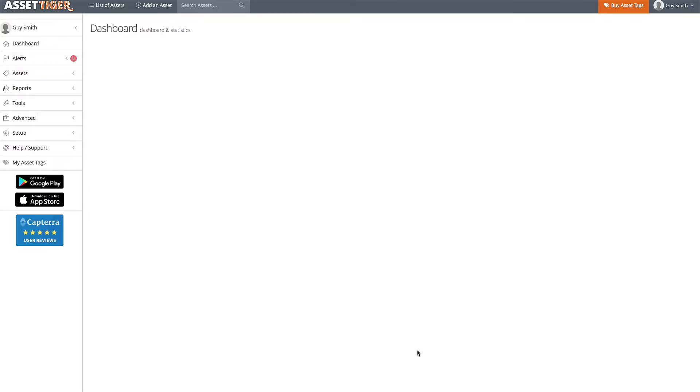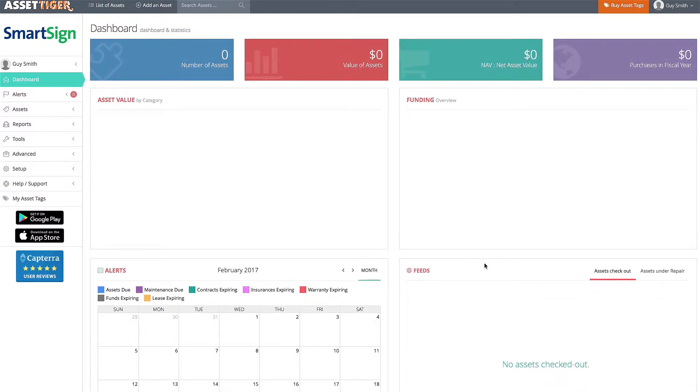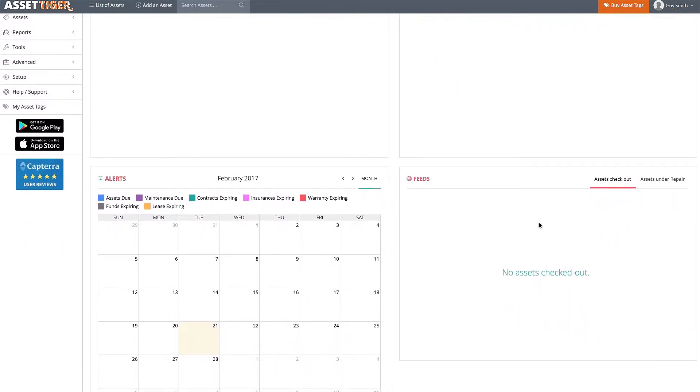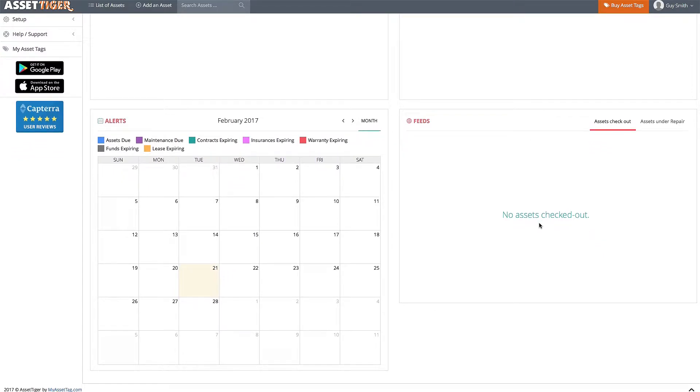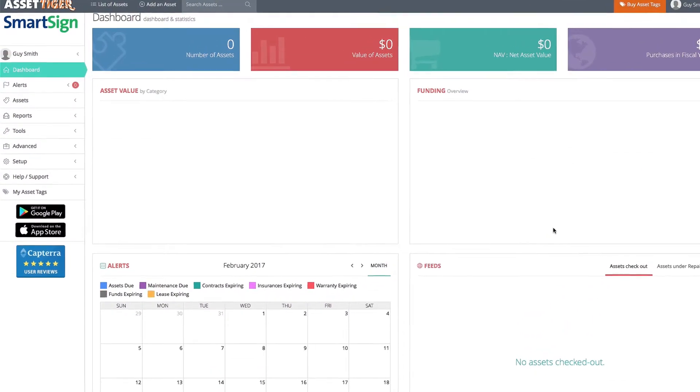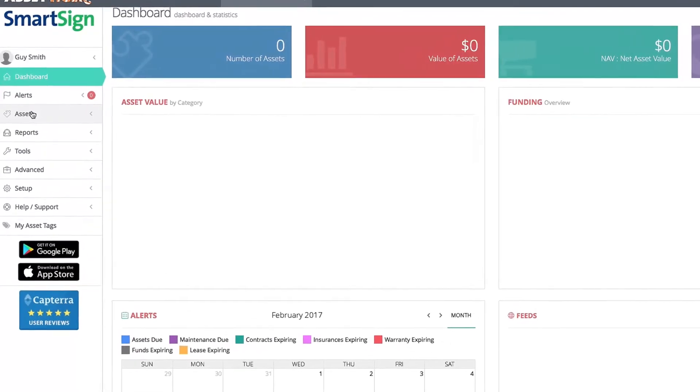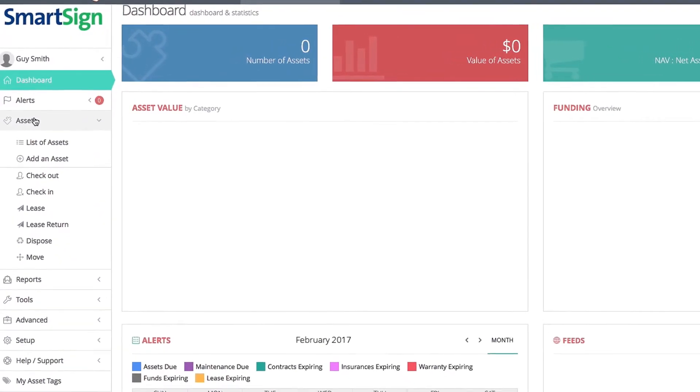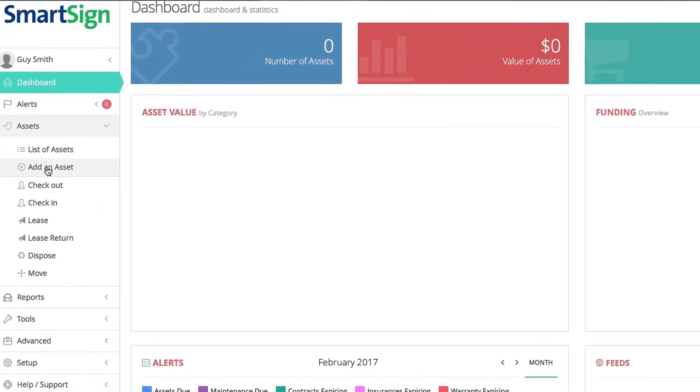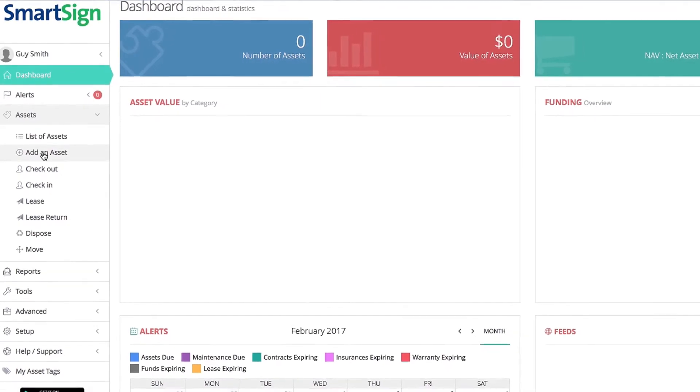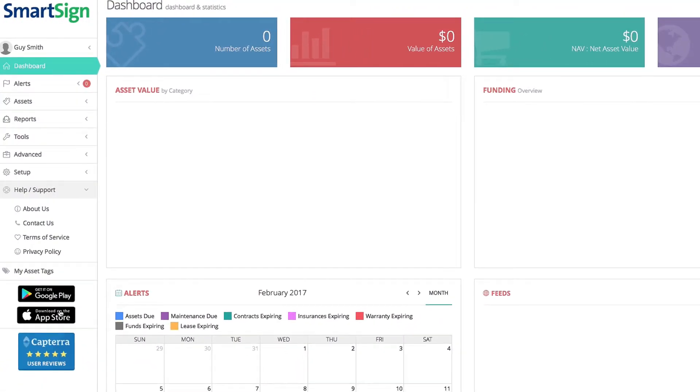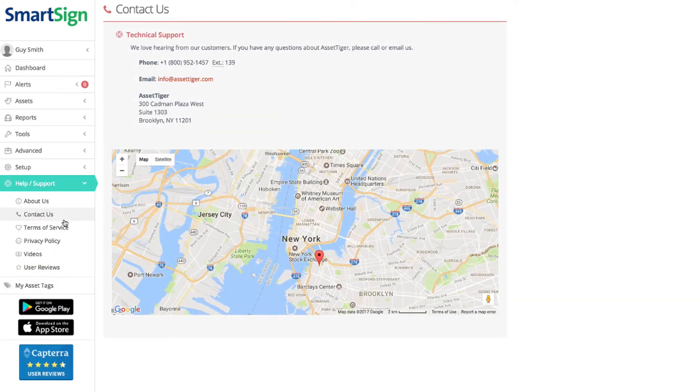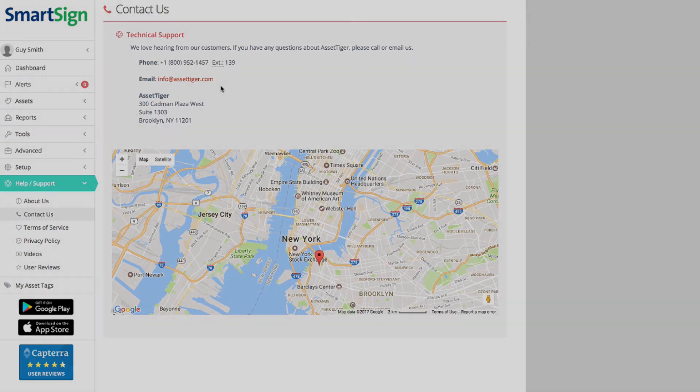And once you've got all this set, you're sent to your personalized dashboard. And here's where you start building your database. Take a look around at the options and click on Assets here on the side when you're ready to start populating your lists. If you have any questions, don't hesitate to contact us. Here's the help support tab. Drop us an email or give us a call. We have highly trained customer service reps who are ready to answer your questions. We hope you enjoy AssetTiger, brought to you free of charge by MyAssetTag.com.